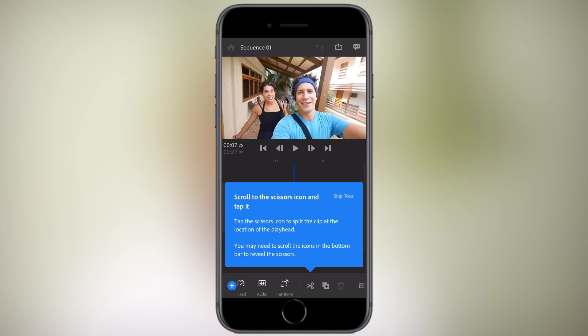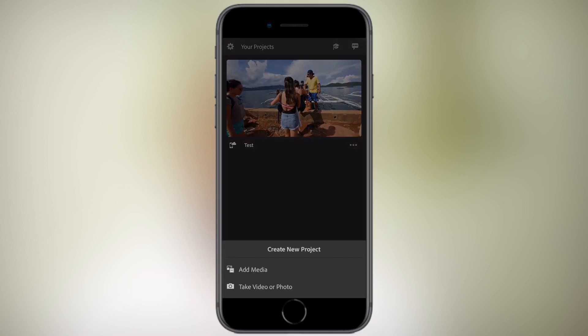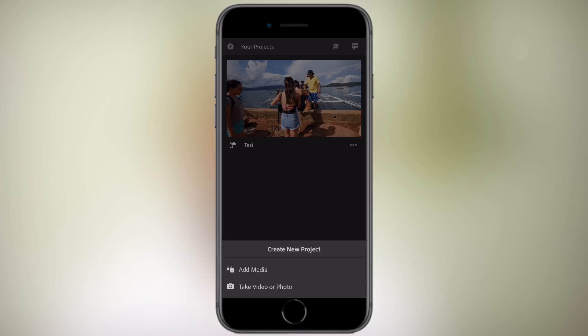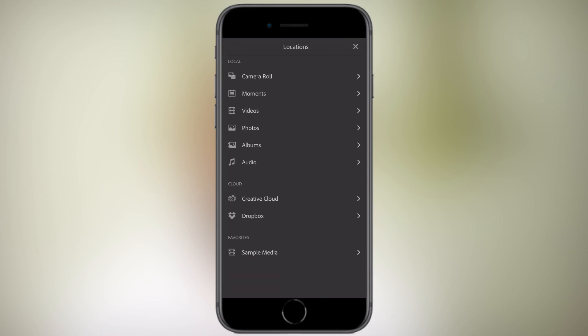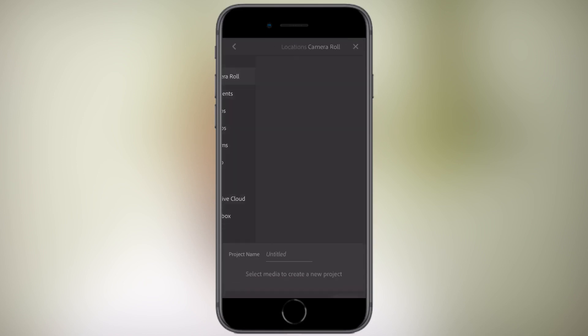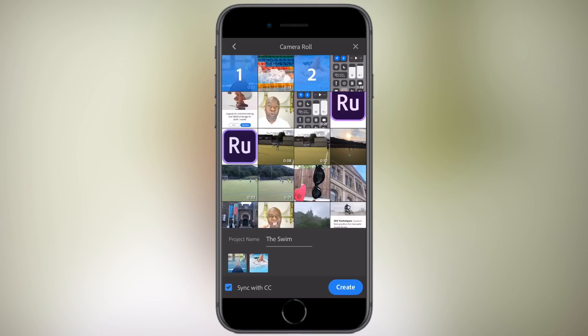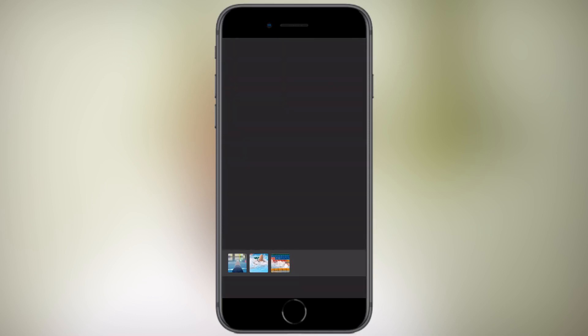To add your media, simply press the plus button at the bottom. Then it'll ask you if you want to add media or you want to take a video or photo. I'm going to select add media. I'm going to select camera roll in this instance. I'm going to select three videos, then I'm going to select create.